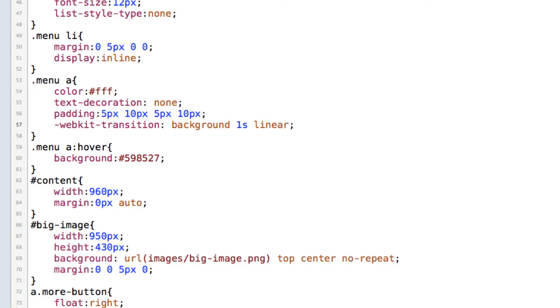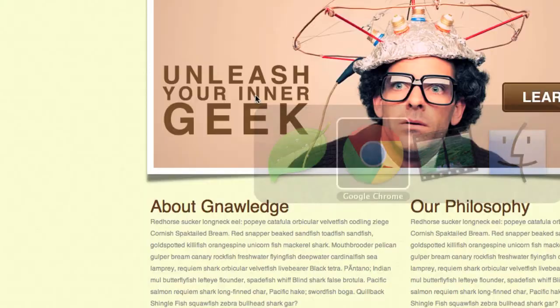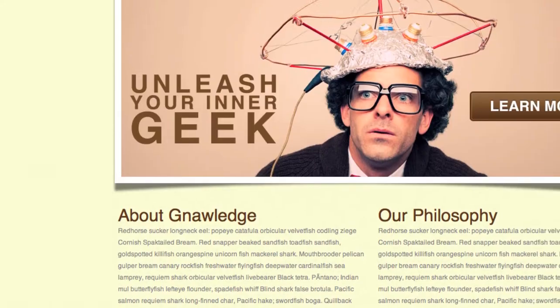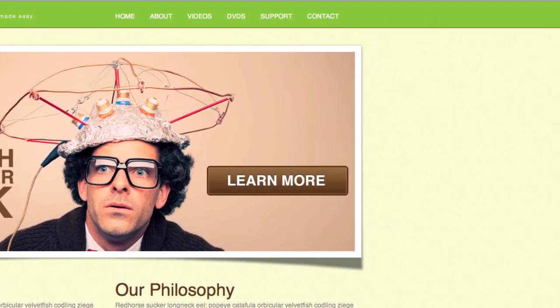So I'll go ahead and save that and if I go back and refresh my page now you'll see when I hover over these they fade in and fade out very nicely.